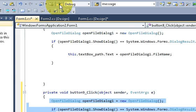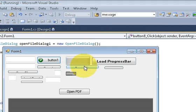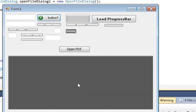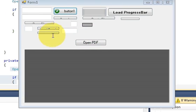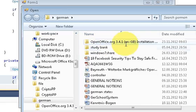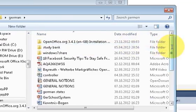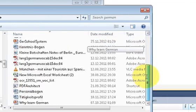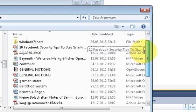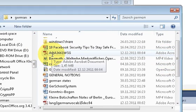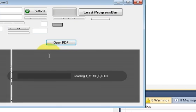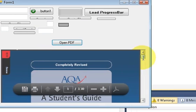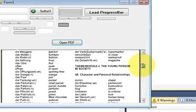Now after writing this code, we are going to run our program. When you click this button, you must choose a PDF file from here, so just choose any PDF file. Let me choose this PDF file.